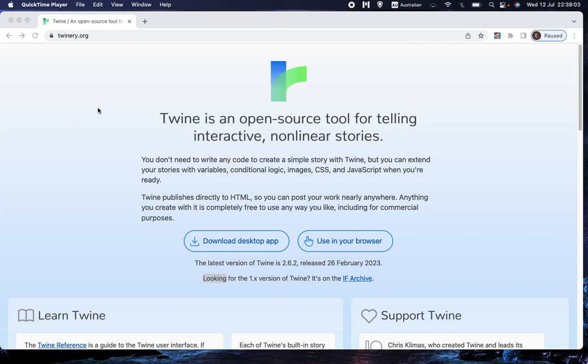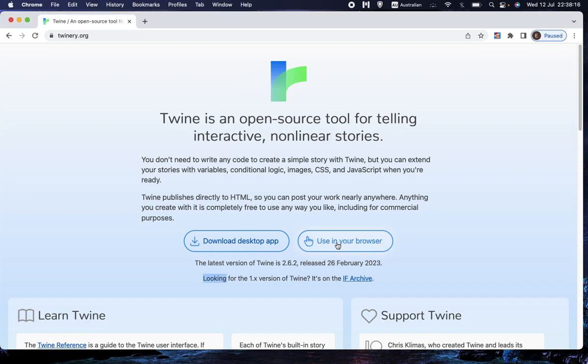I'm on the website, but it seems to be exactly the same if you've downloaded the program. So, I'm here on the Twine website, twinery.org, and I choose Use in your browser.